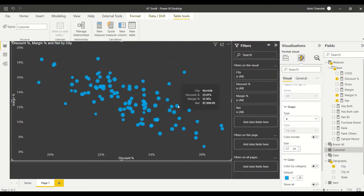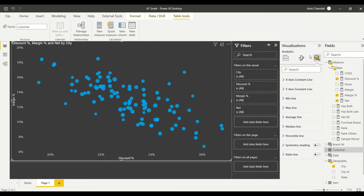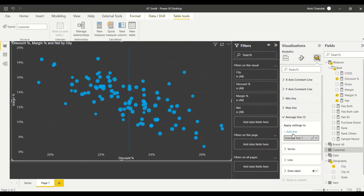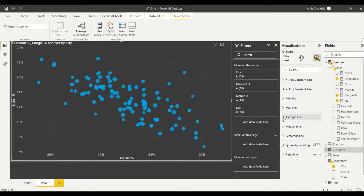Now I want a four-quadrant view. Previously, what we used to do is go to the analytics pane in the advanced options and add an average line. However, the average line doesn't have an option for a measure - it only uses simple average. But that's not what I want; I want to use the same measure to get an exact middle line, so my average should not be the simple average of cities.